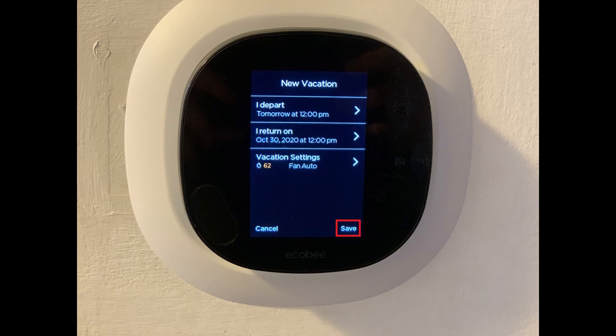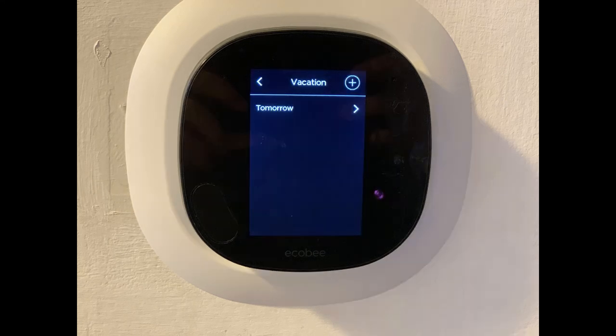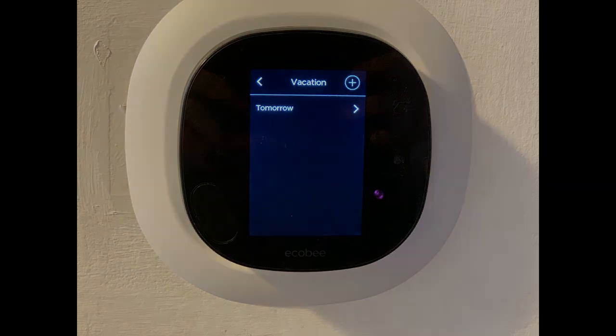Tap Save. You'll be returned to the Vacation screen where you'll see your new vacation added. The settings associated with your vacation will kick in on your Ecobee Smart Thermostat automatically.